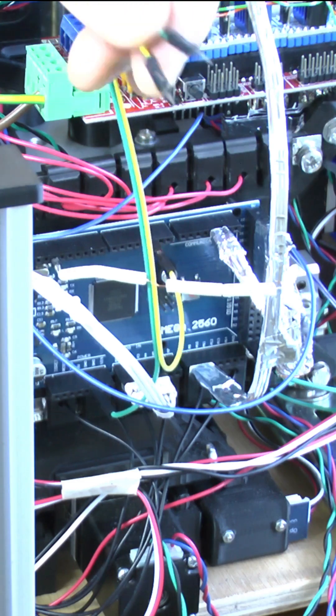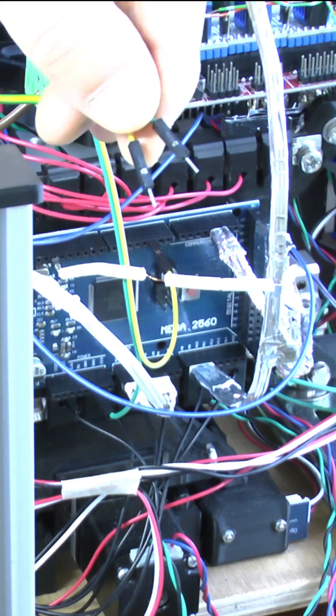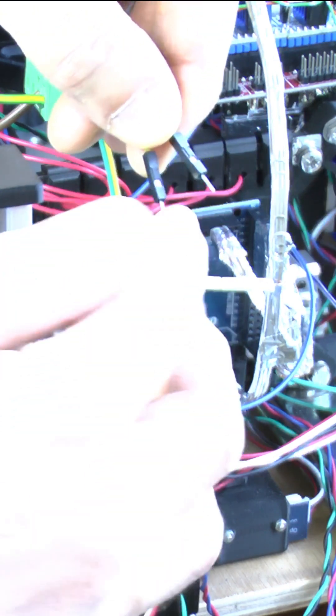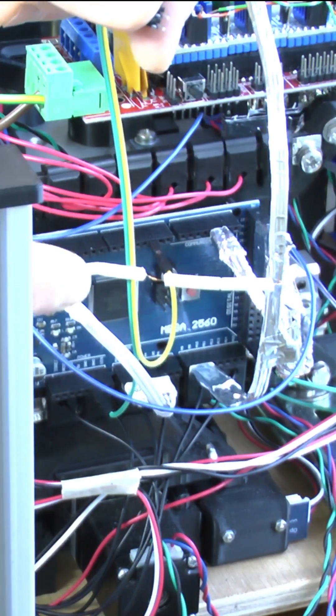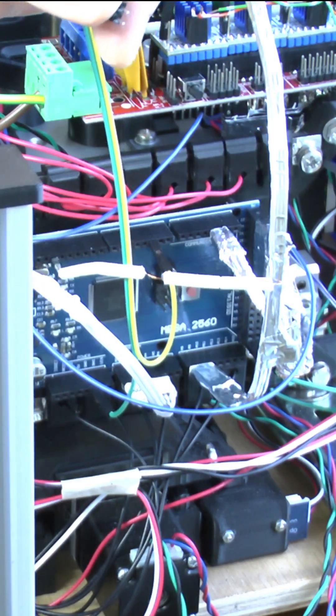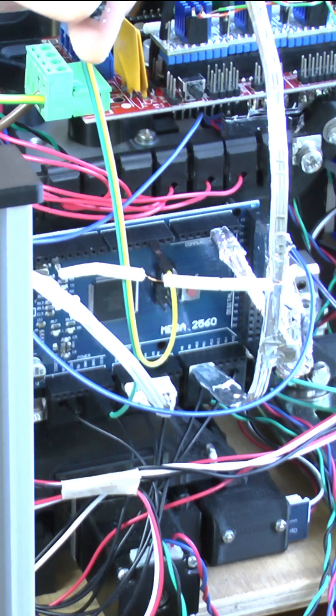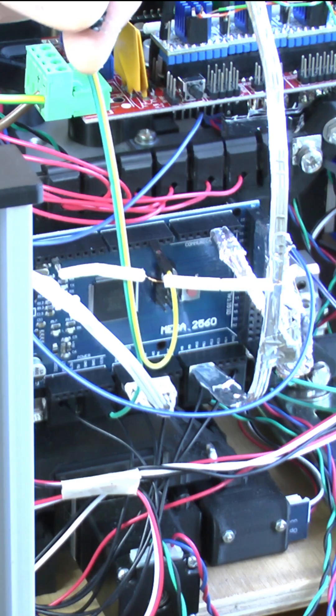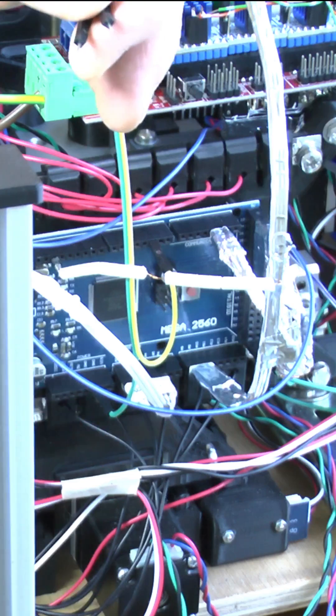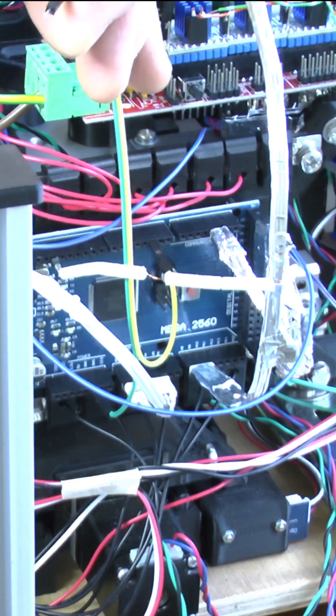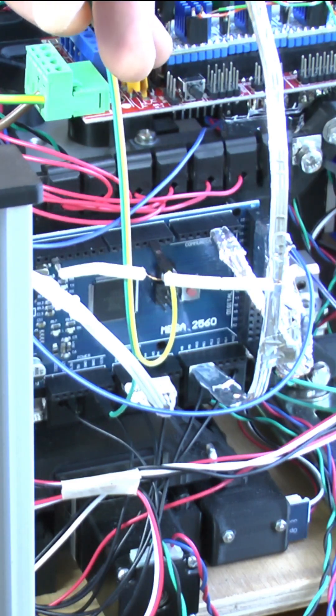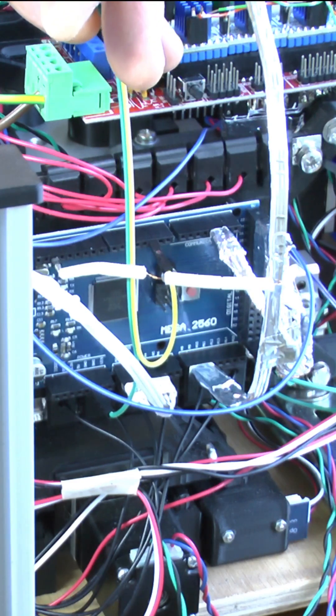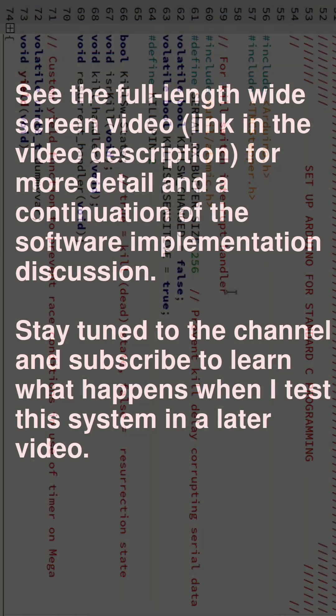So when the two ends of these wires are joined together by the switch, then digital pin 2 will be pulled to ground and will read as low. And when the switch is open, these two are separate, and the internal pull-up resistor will pull digital pin 2 to high. And so this is how we implement the kill switch in software.